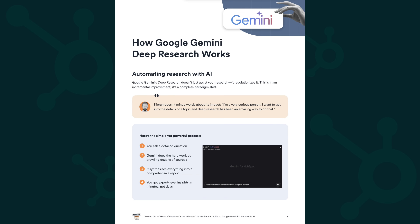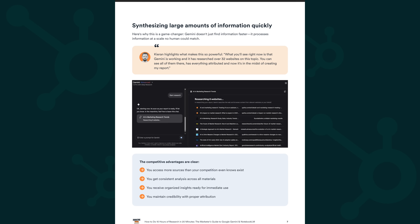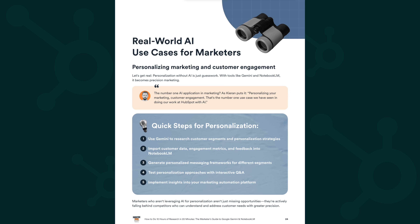This resource will also show you: one, how to do a week's worth of research in minutes; two, how to use AI to spot patterns you would normally miss; three, how anybody on your team can become an expert on any subject matter in minutes, and so much more. Go to the pinned comment below and grab your free copy today.